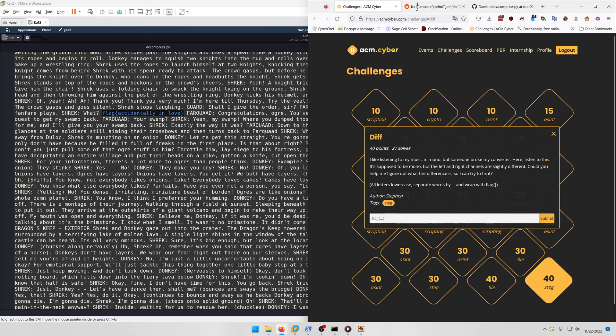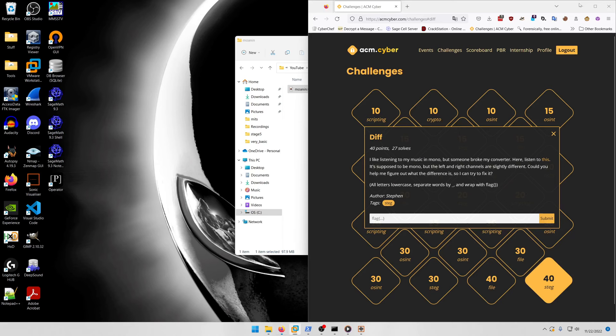Moving on to the final steg challenge, Diff: I like listening to my music in mono but someone broke my converter. Listen to this - it's supposed to be mono but the left and right channels are slightly different. Could you help me figure out what the difference is? All letters lowercase, separate words by underscore, and wrap with flag.